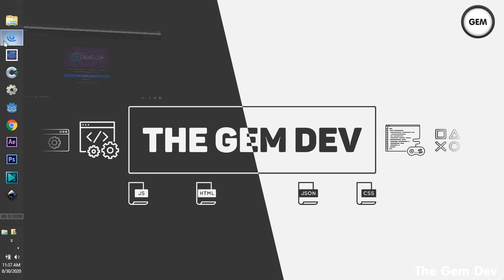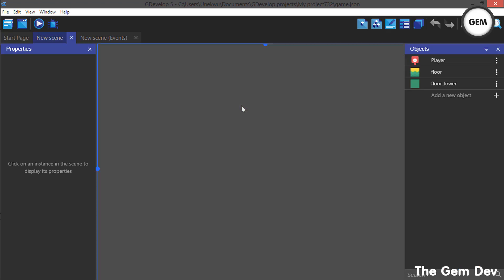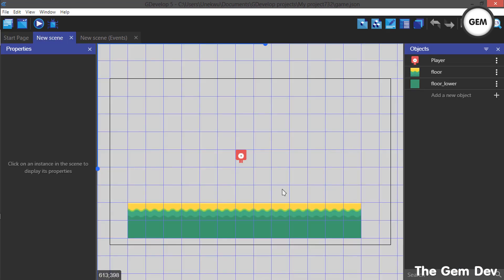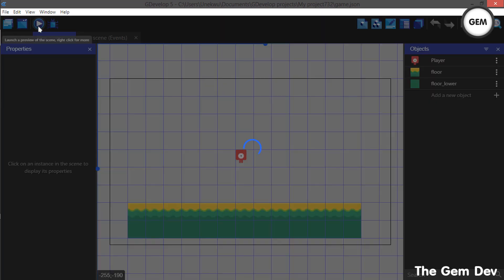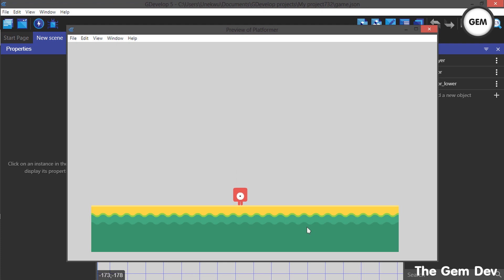Let's open GDevelop. This is where we stopped in the last part. If you just joined the series, I would advise you watch the first part so you understand what we're doing — the link will be in the description below. Let's go to our new scene. This is exactly where we stopped. We have our player, we can jump and move.